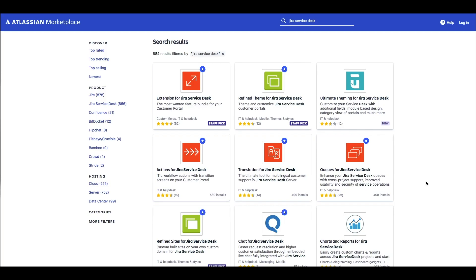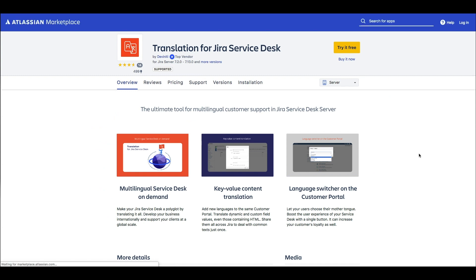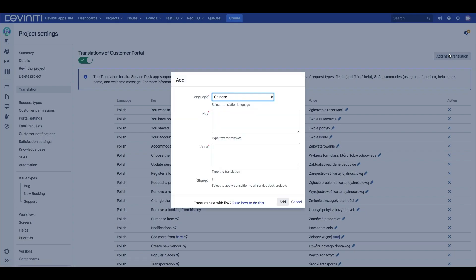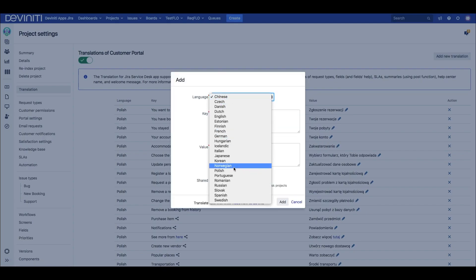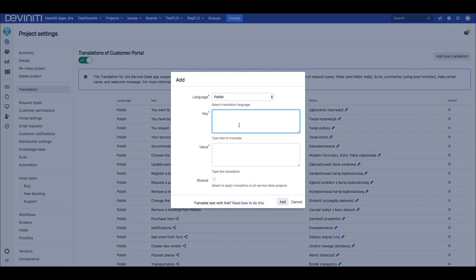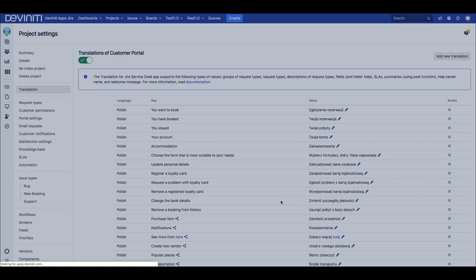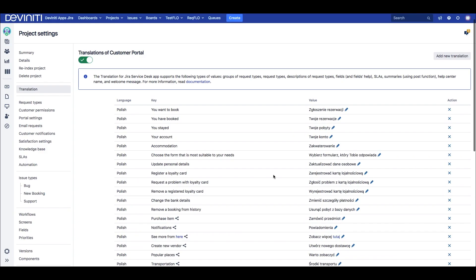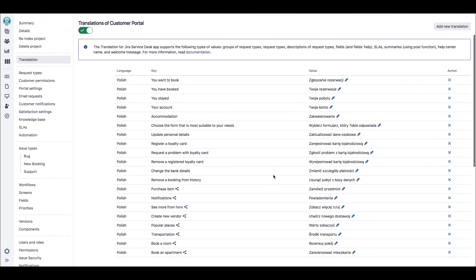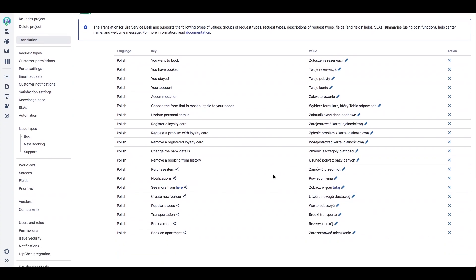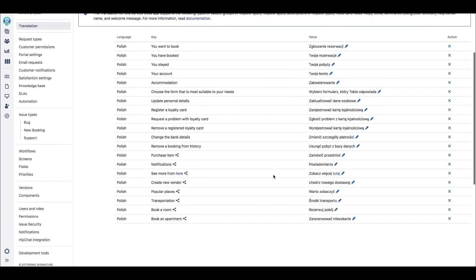We can also translate our Help Center using another app — Translation for Jira Service Desk. This app enables us to translate both native and custom text on the Help Center to as many languages as are supported in Jira, and thus provide our customers with multilingual support. All it takes is to select the desired language, provide the text you want to translate as the key, and the actual translation as the value. The share checkbox is very useful — when you check it, the translation will apply to all Service Desk projects in your instance.